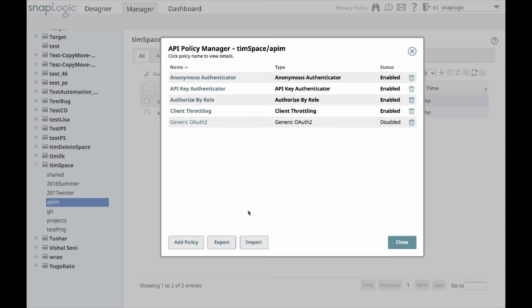You can also import and export your policies to either make a backup copy, or you can move them to the next organization, for example, dev, test, or prod environments.